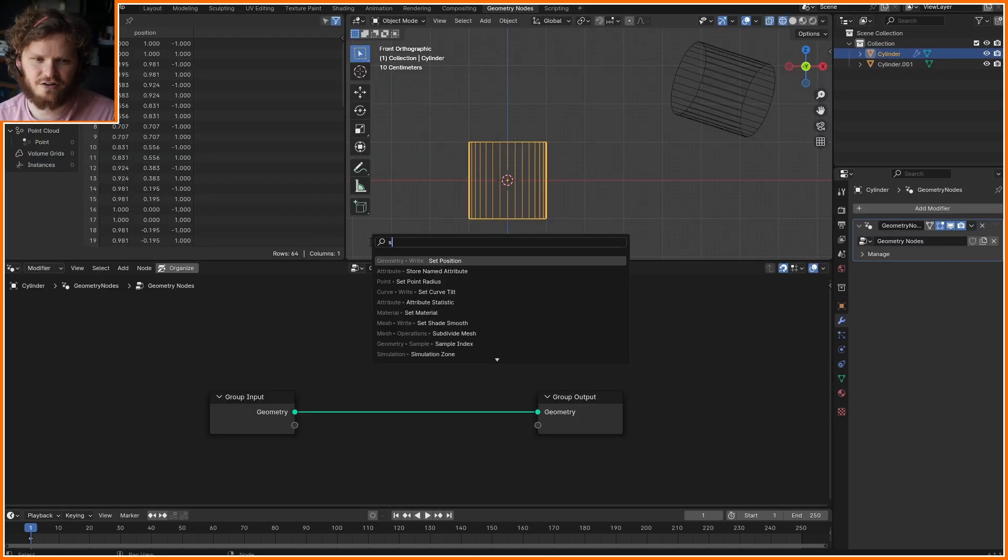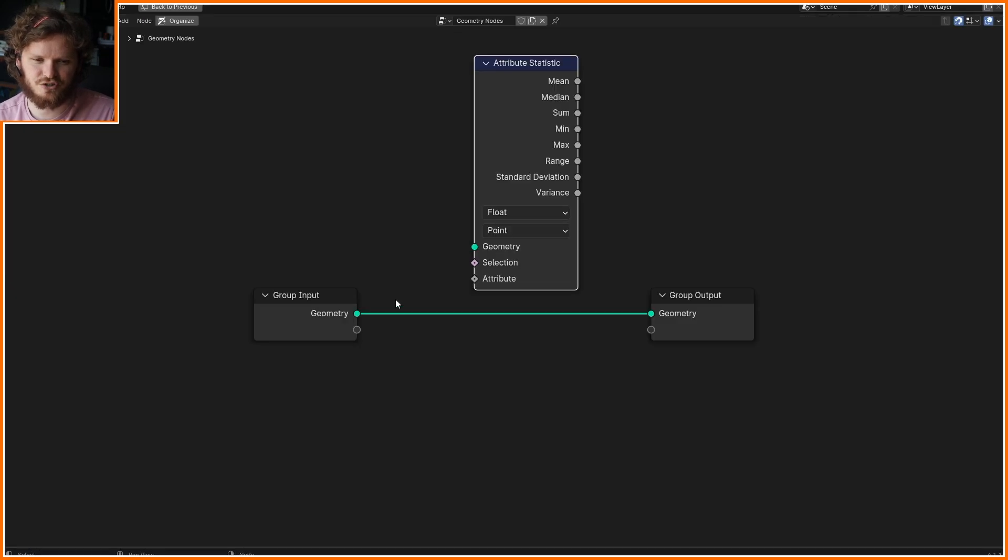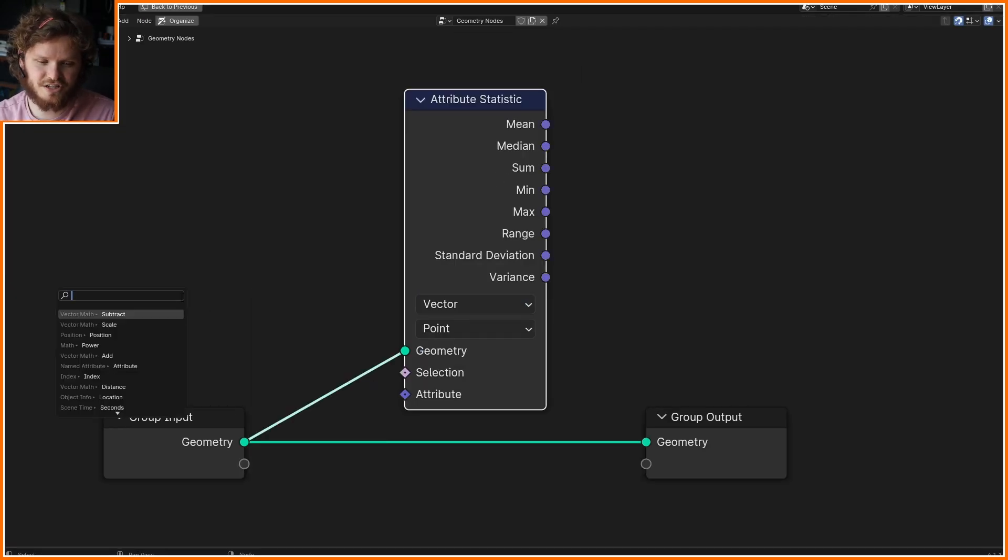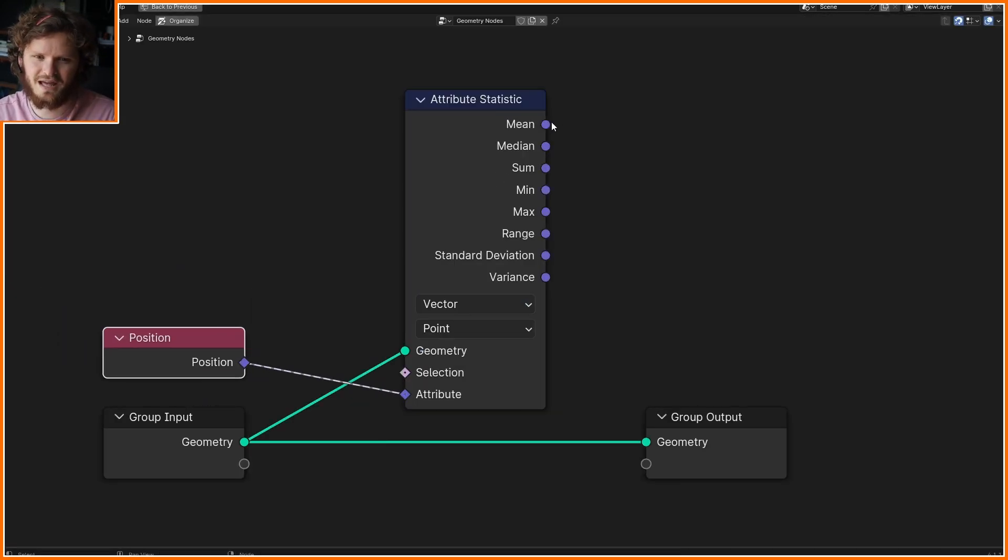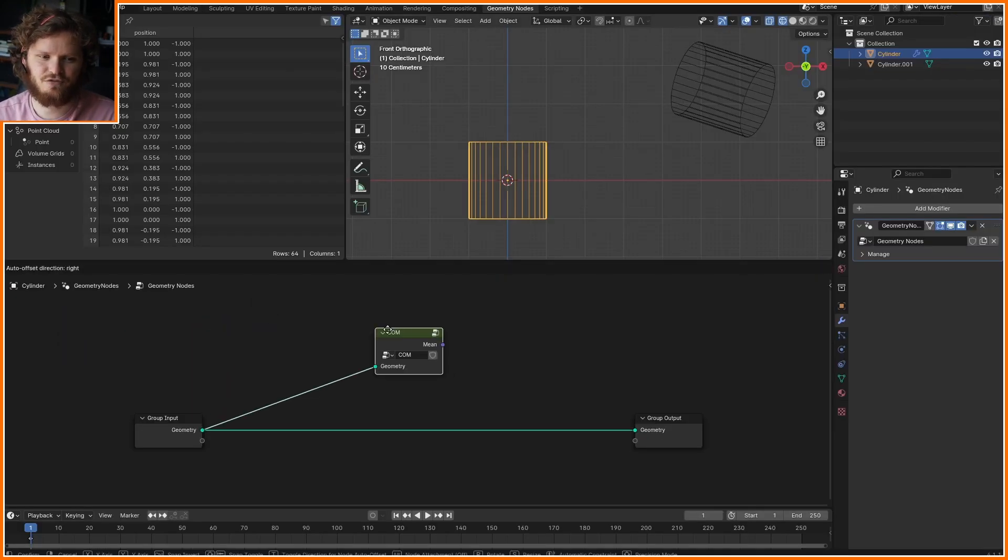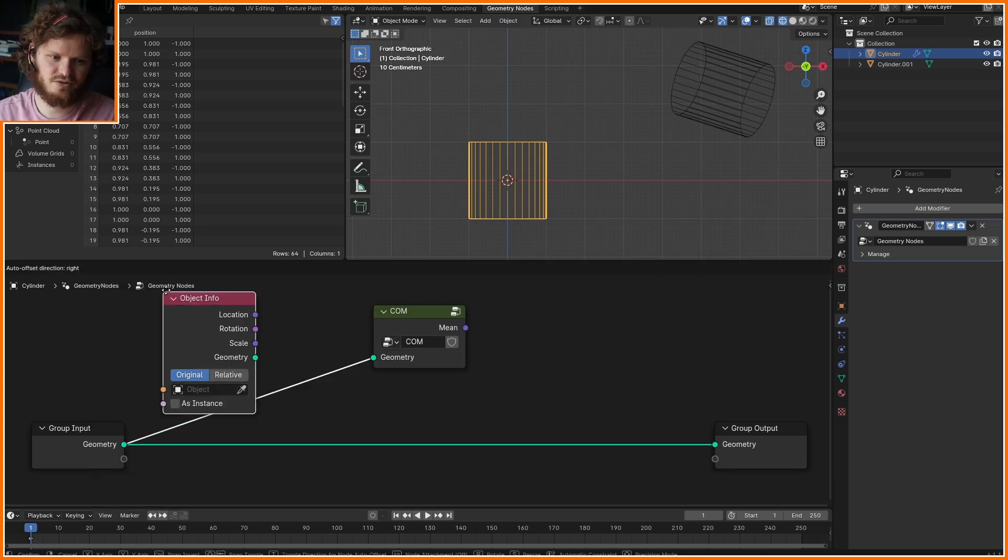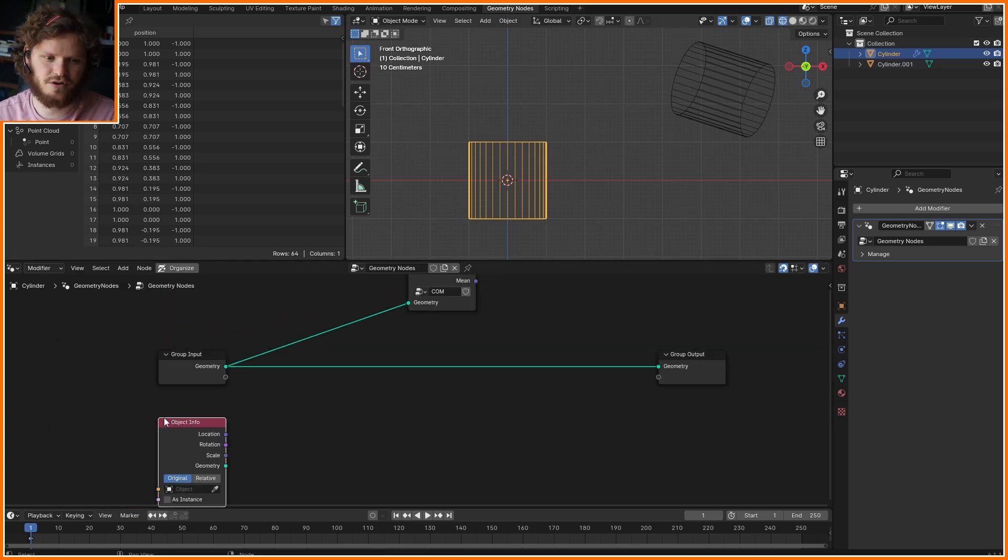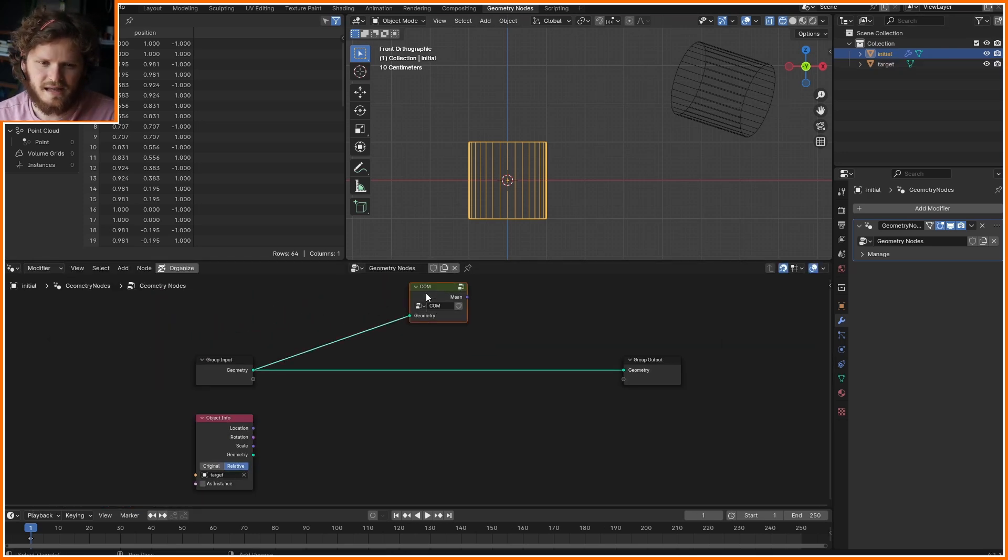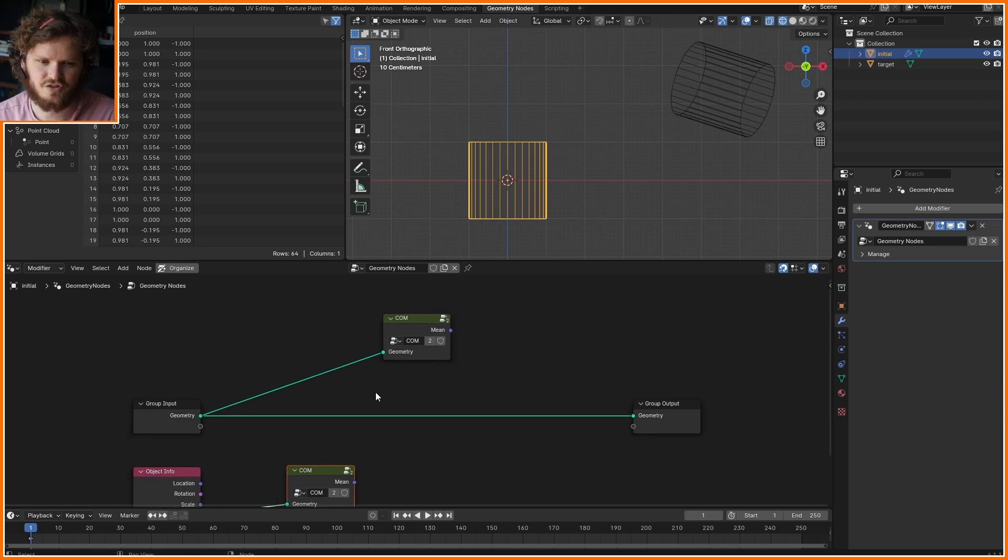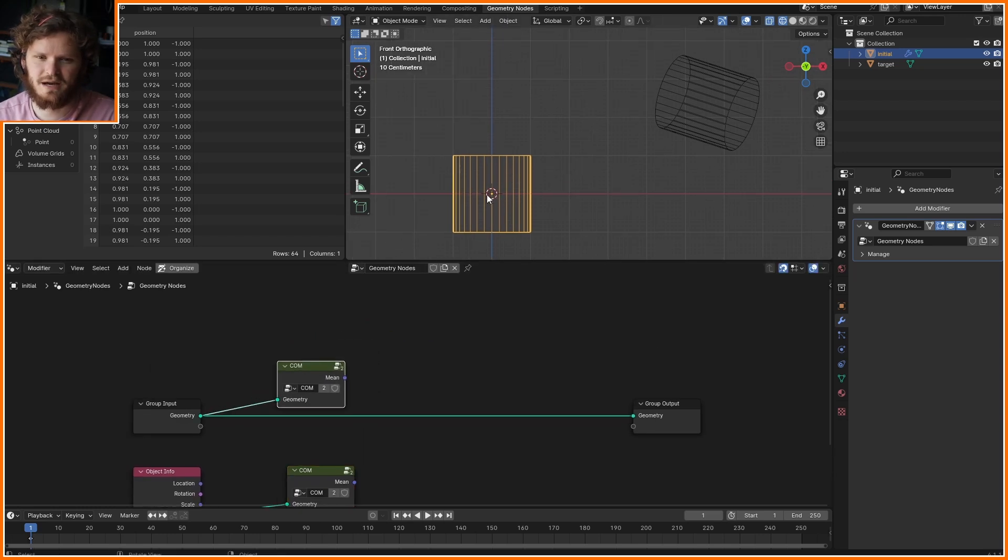To calculate the center of mass, all I need to do is take the geometry and take the position of every single vertex, then look at the mean. What I can do now is also input using Relative the second cylinder, and for that target I can find the center of mass.